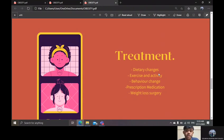Reaching a healthy weight is the main goal for obesity treatment, and you can achieve that by making a good treatment plan with your doctor and maybe a team including a nutritionist, obesity specialist, and nurse. This plan includes dietary change, exercise and activity, behaviour change, and weight loss surgery.